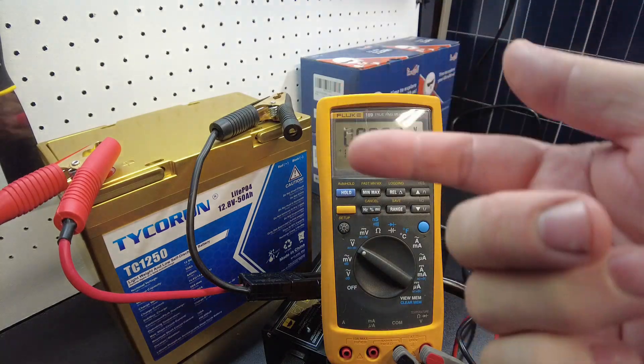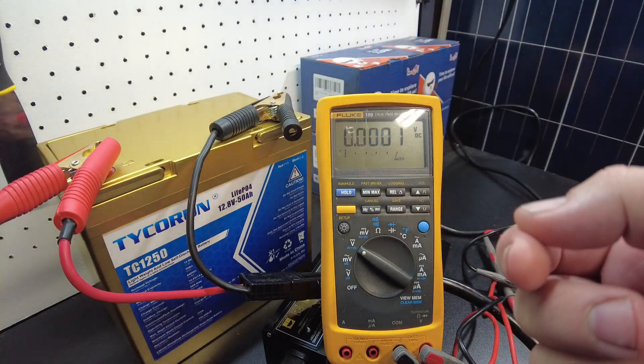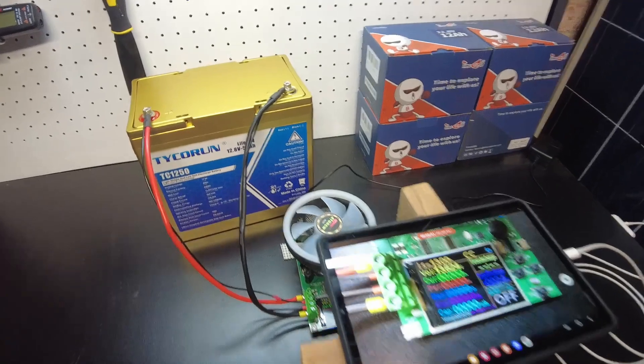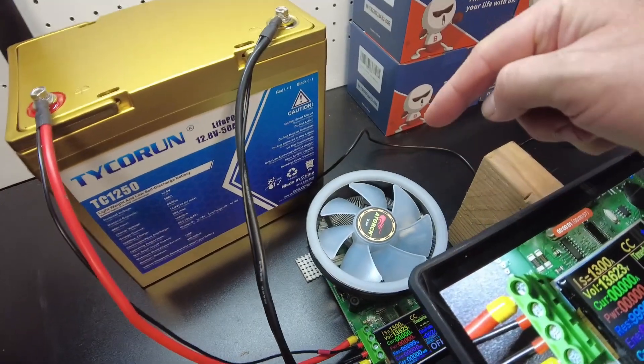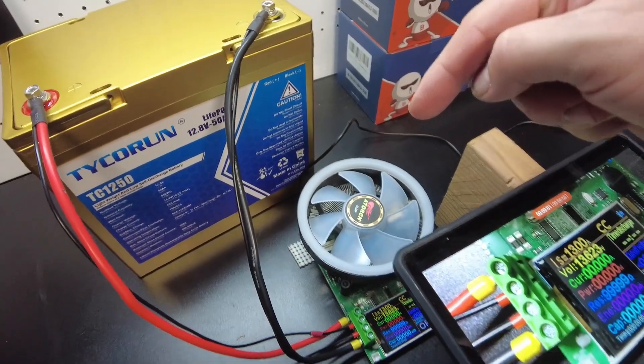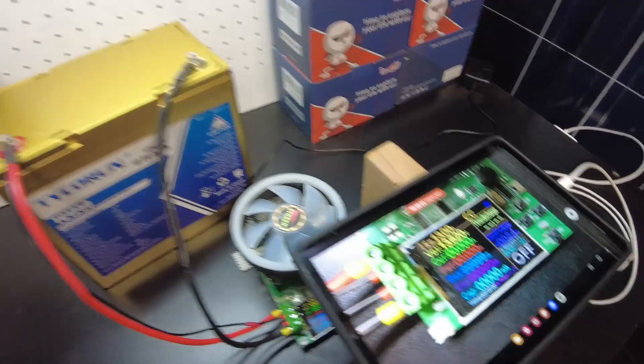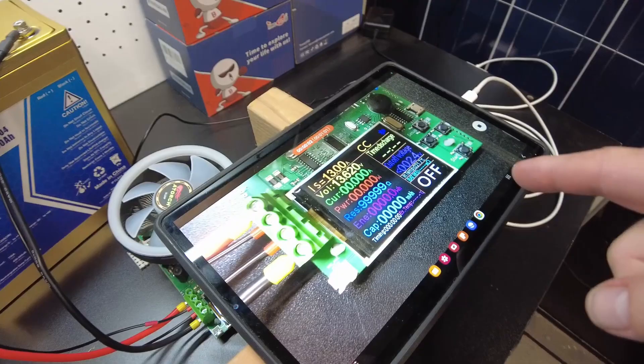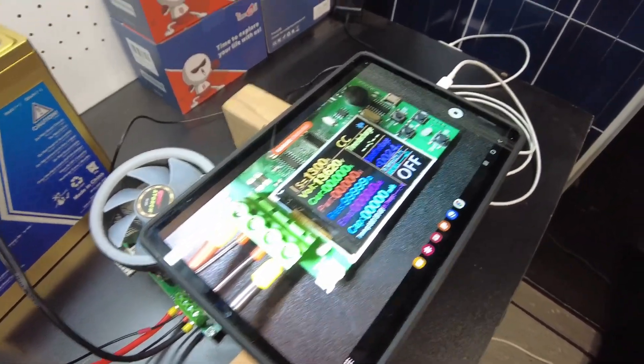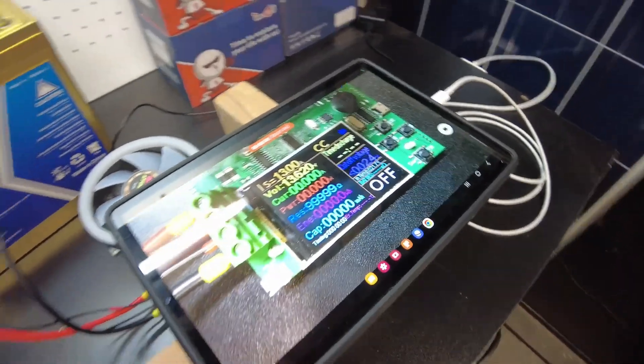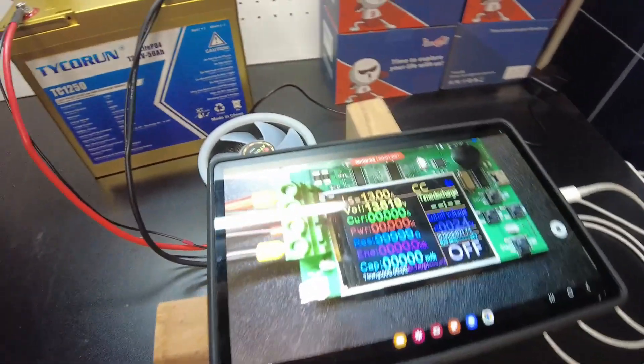So now what we're going to do is do a discharge test. I've got it hooked up to the Atorch DL24P and recording a time lapse over here. So let's start the test.